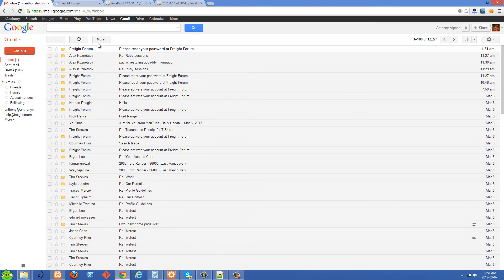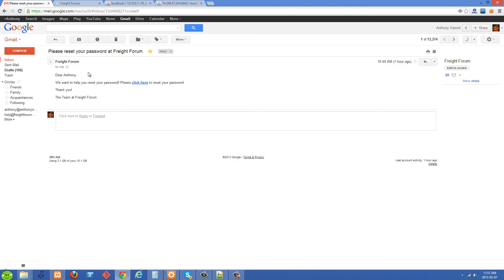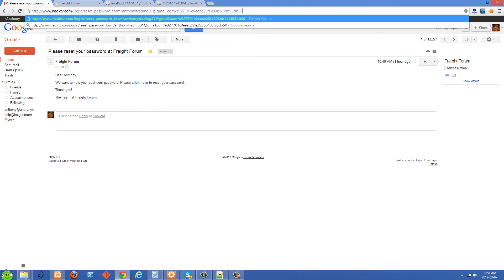In my Gmail I have a new email that says 'Please reset your password at Freight Forum.' We'll click on it — we have an HTML email saying we want to help you reset your password, please click here. You can't really see the path, but if I copy the link address and paste it up here, we can see we're sending them to the login controller's reset password form method. The first parameter is the email address and the second is a secret code, which I'll explain shortly.